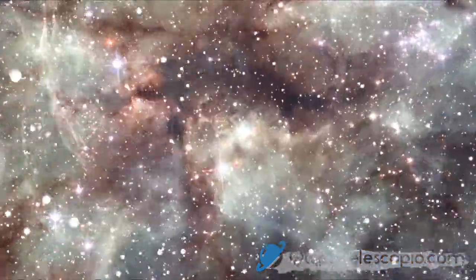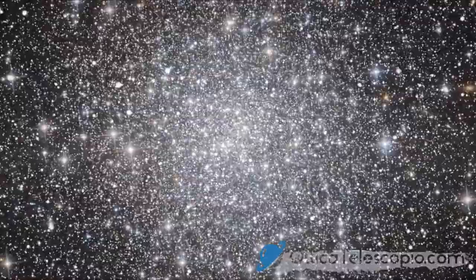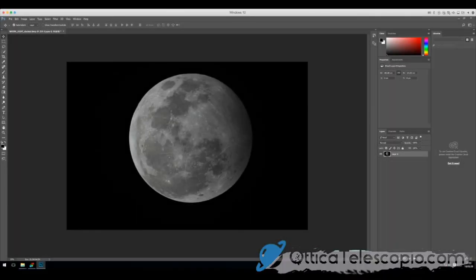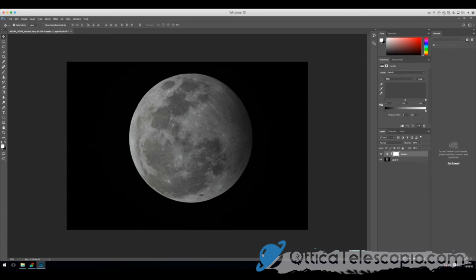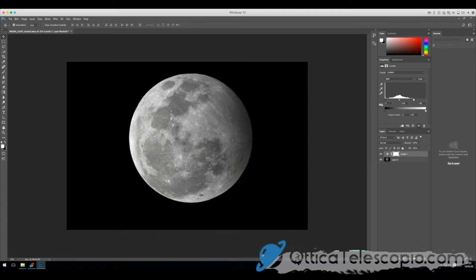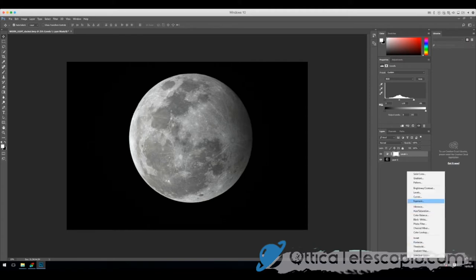Let's get started. Eccolo qua. Mi segui? Sì, segui qua. Le curve.